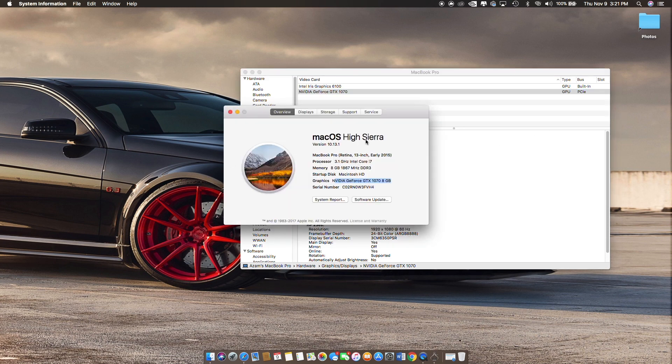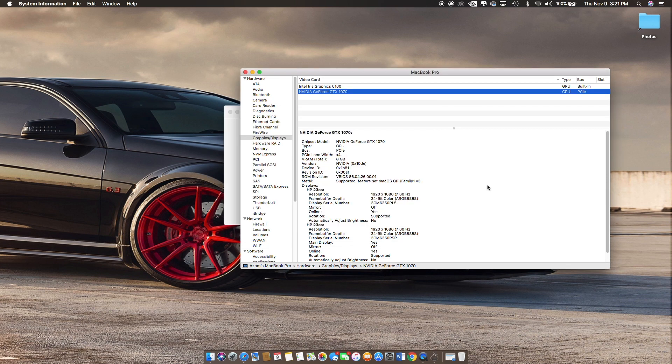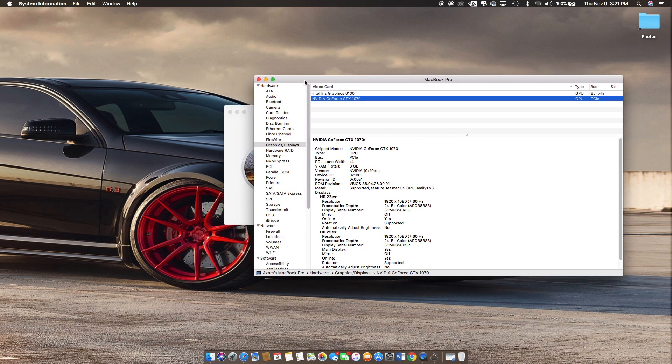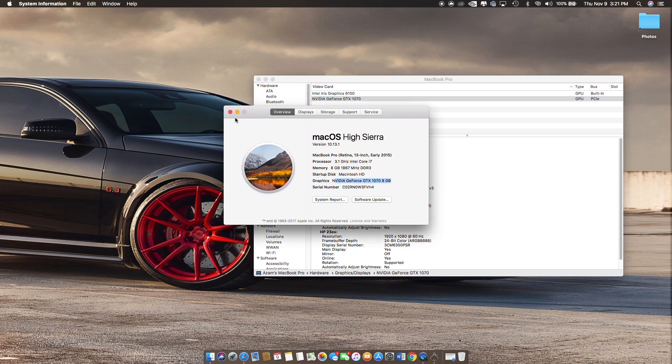Paired with that I got an Akitio Thunder2 and obviously with the Akitio Thunder2, a GTX 1070. So that's my setup.